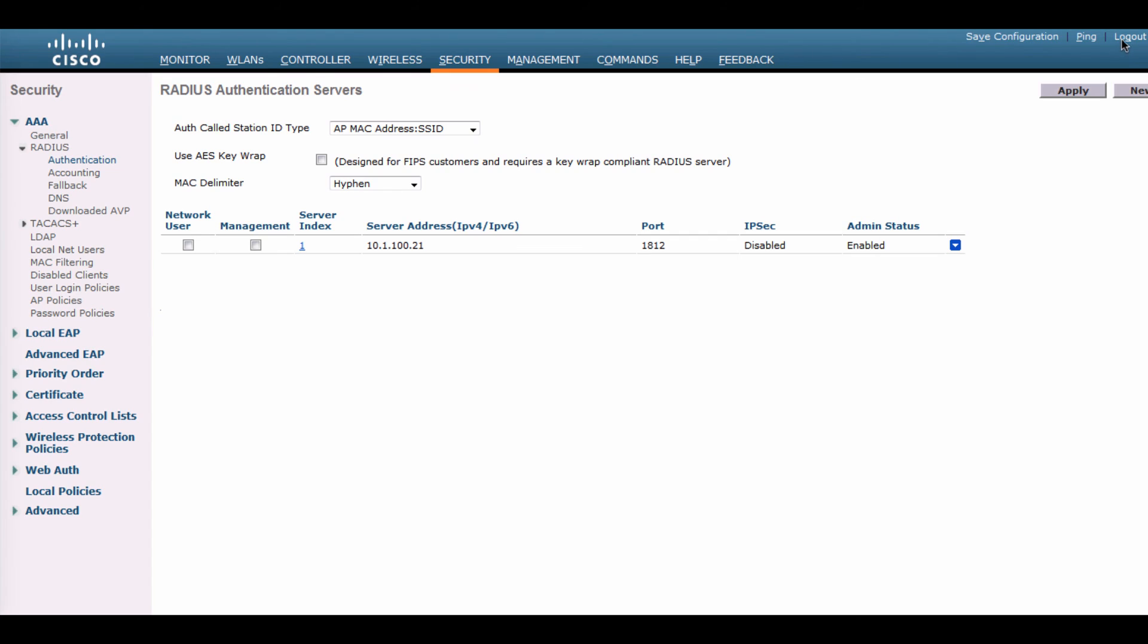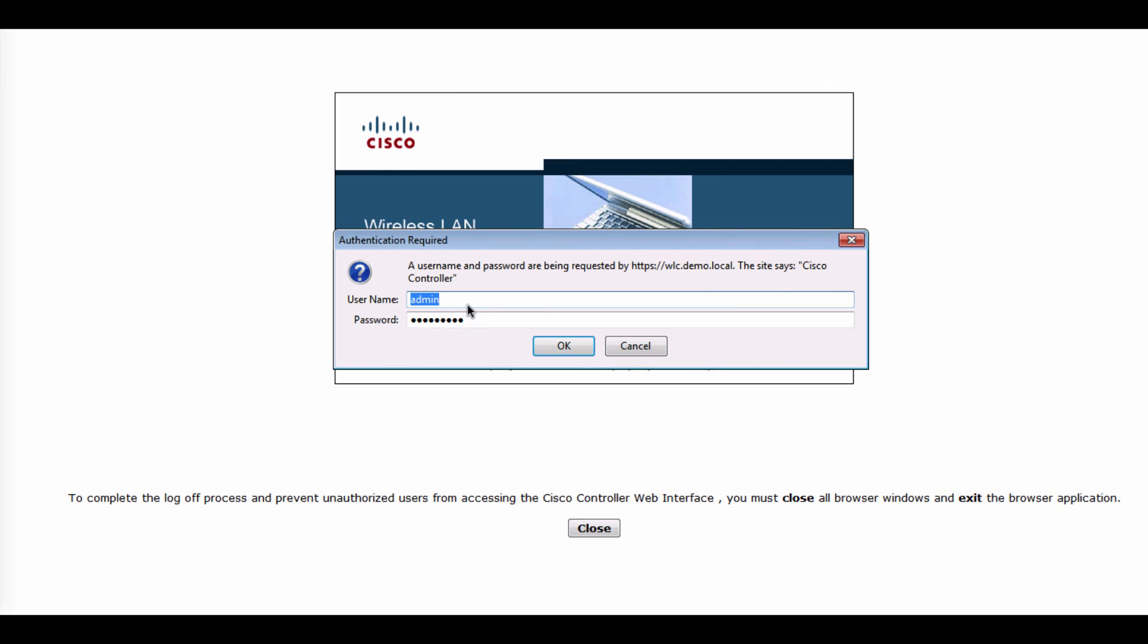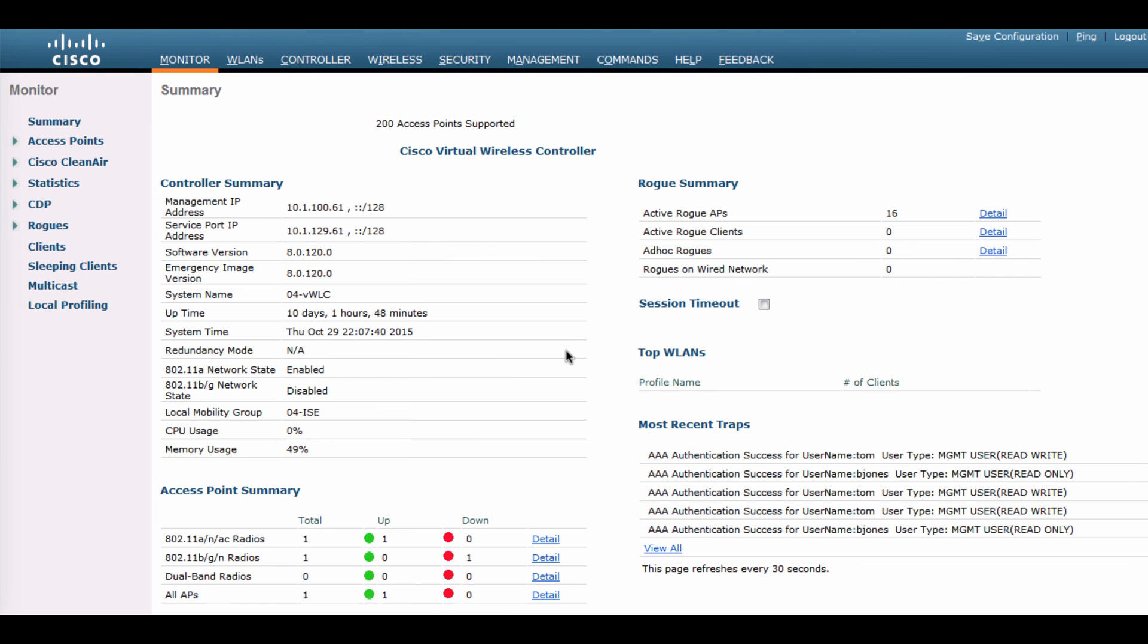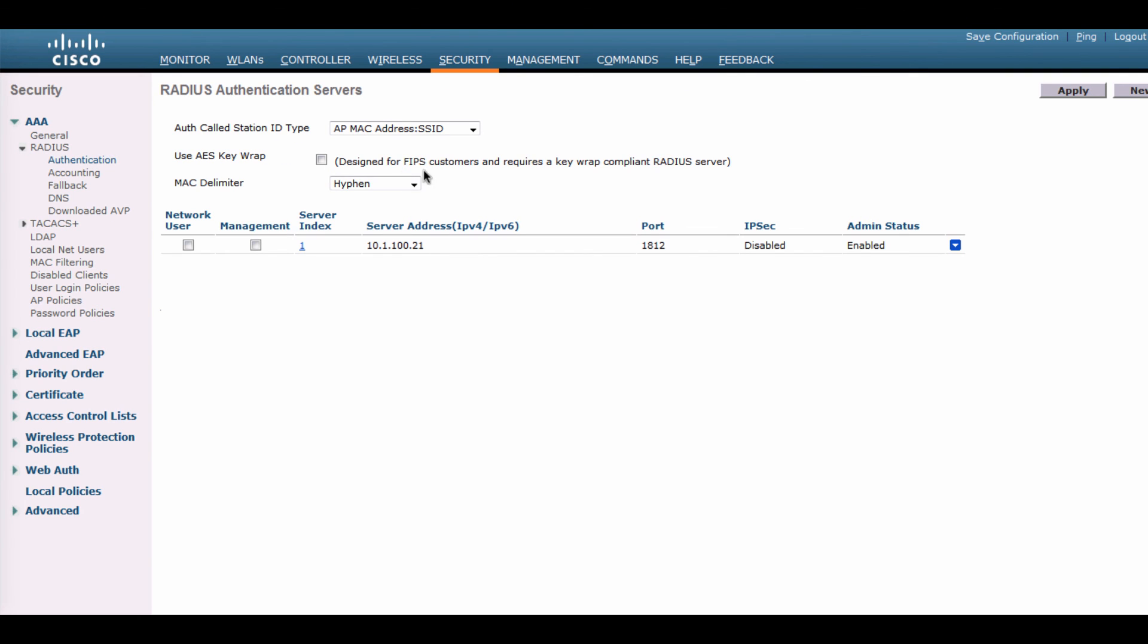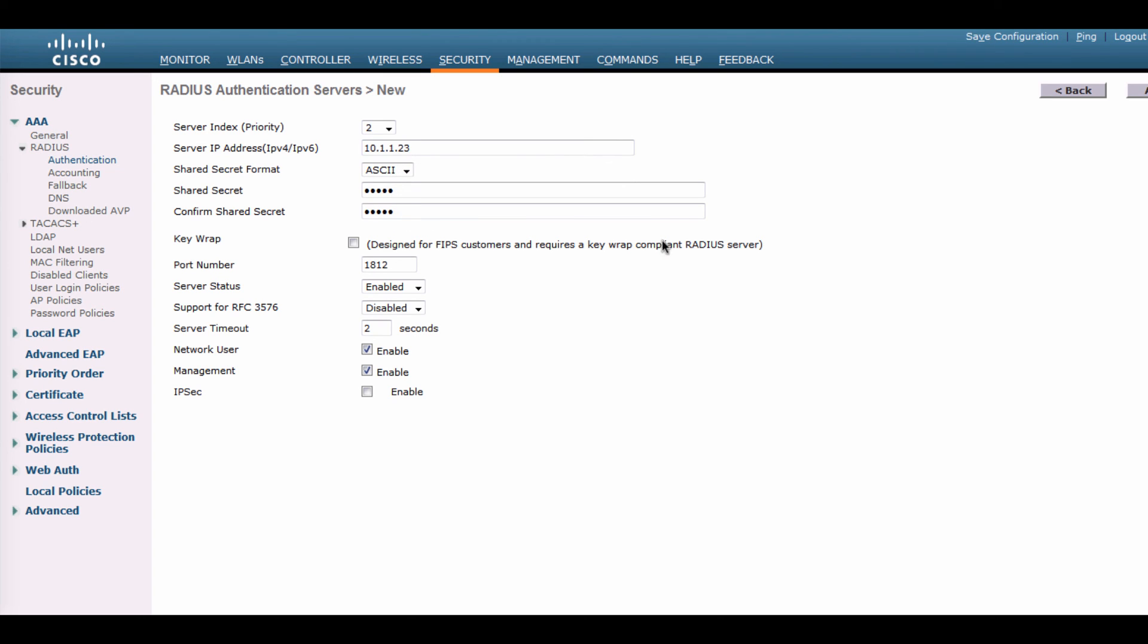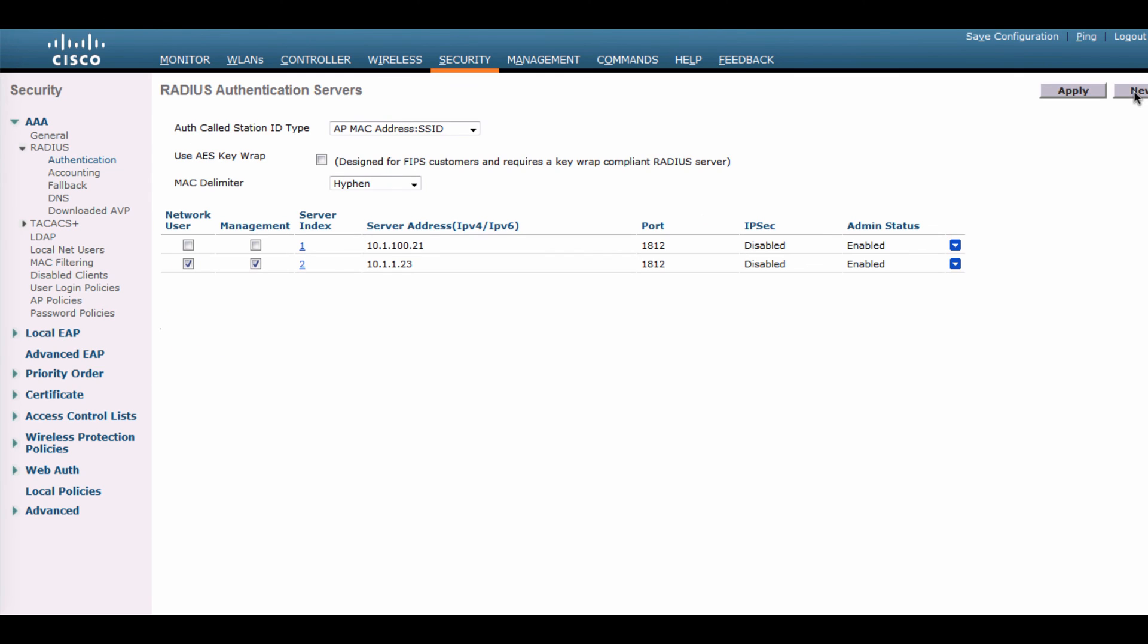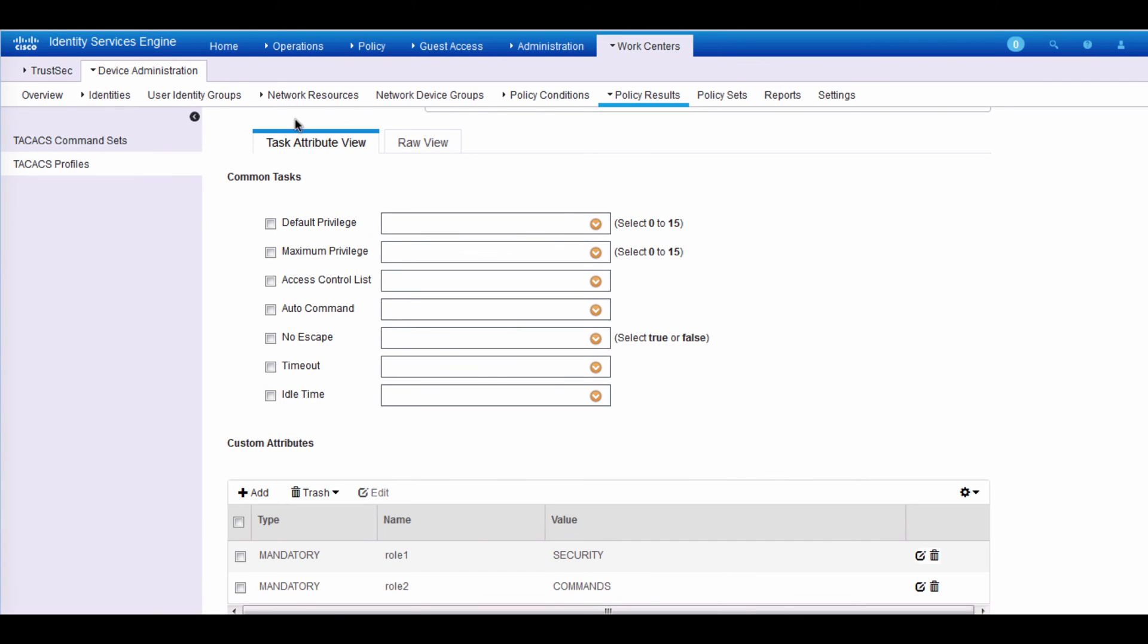If I log out and log back in under a different user, this time Tom, who is from the secure access team. And we get into security and try to do the same thing, which is create a new AAA server. And when I apply, we'll see it did accept it this time.